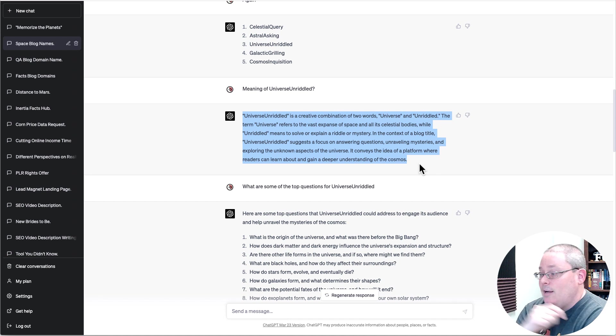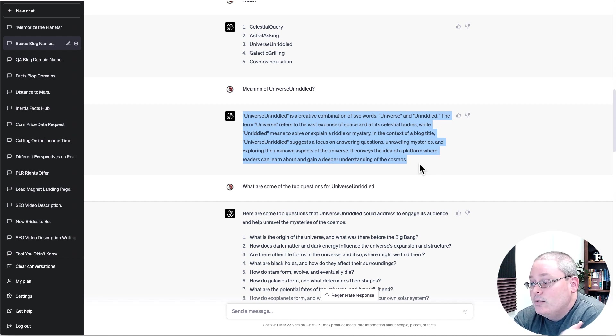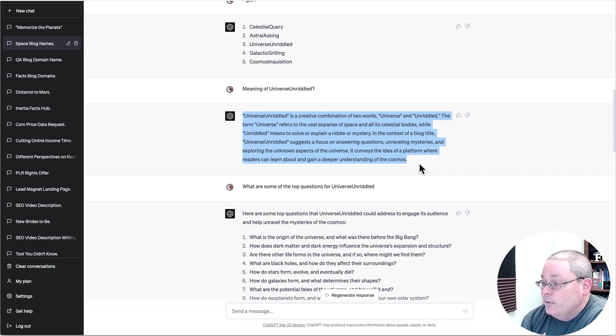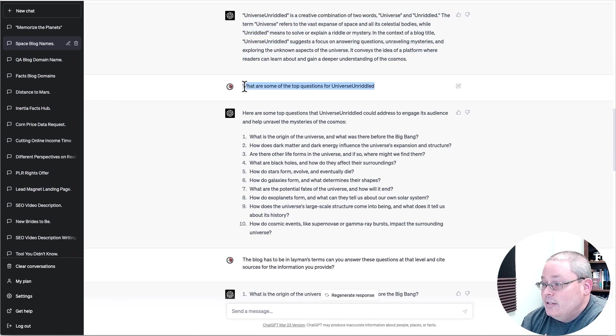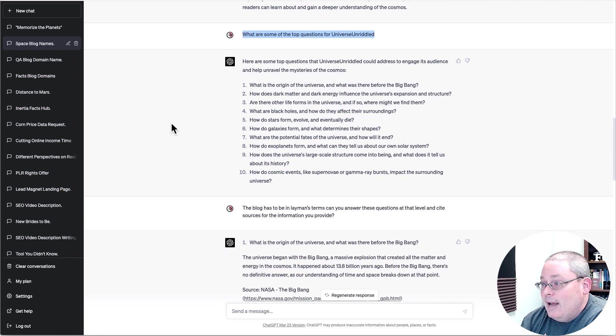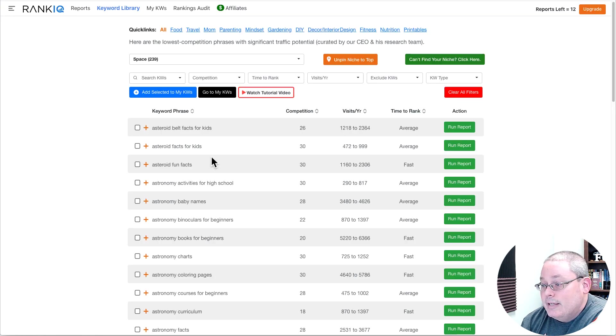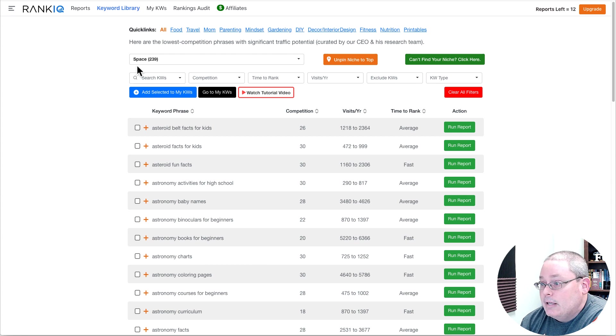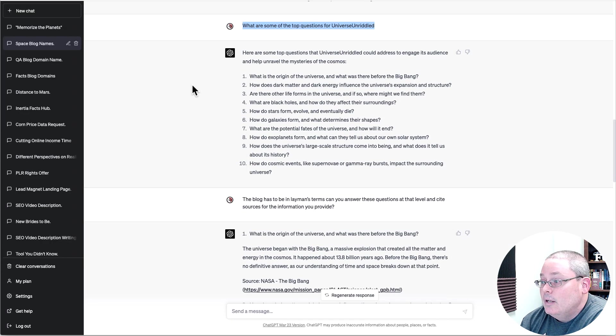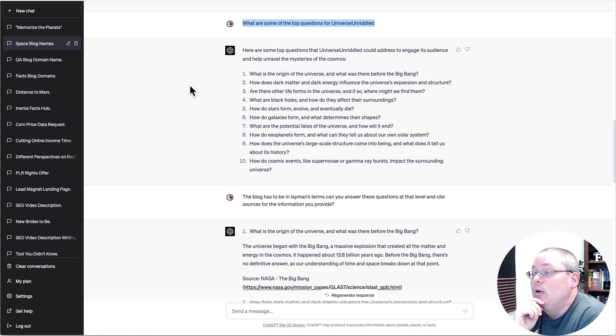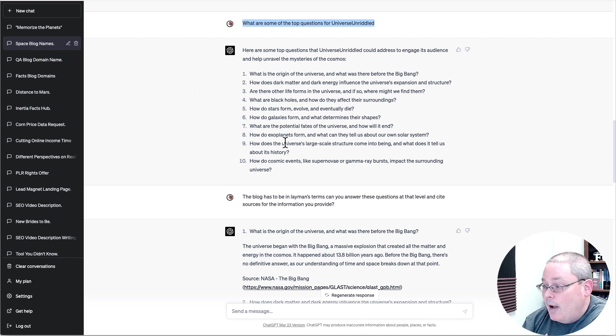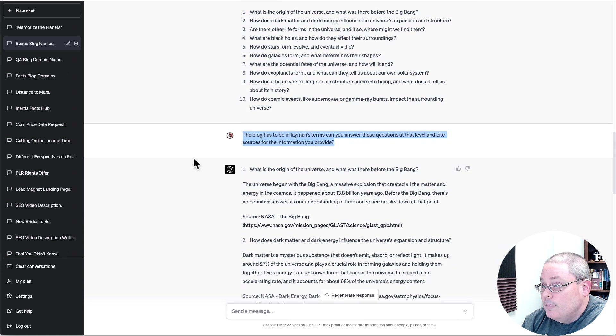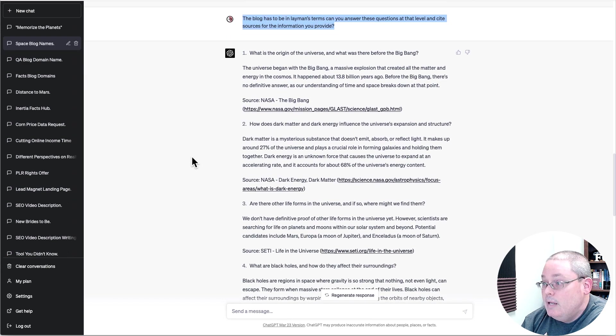In the context of a blog title, Universe Unriddled suggests a focus on answering questions, unraveling mysteries, and exploring the unknown aspects of the universe. And I did actually ask it for some input here. I am using the suggestions or the keyword phrases from RankIQ in the niche space. But I did ask ChatGPT, what are some of the top questions for Universe Unriddled? And it did give me a few top questions.